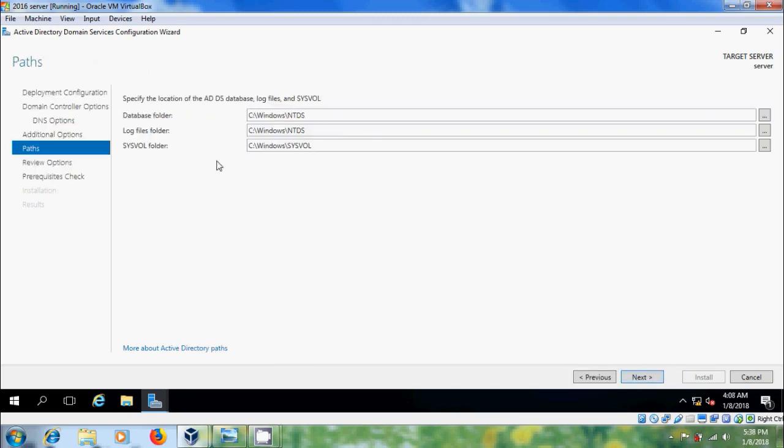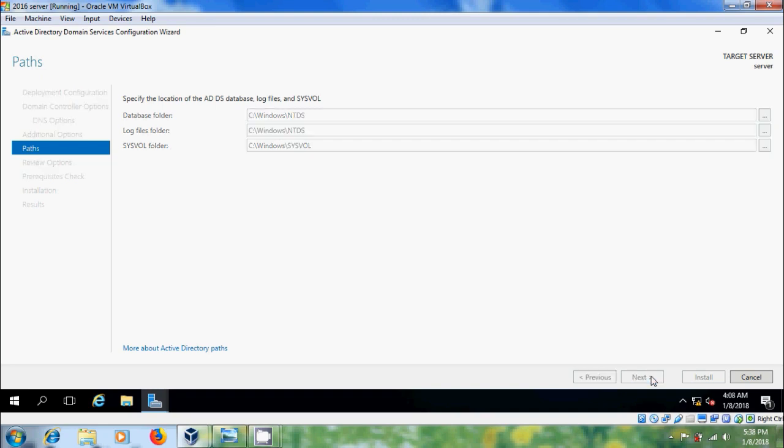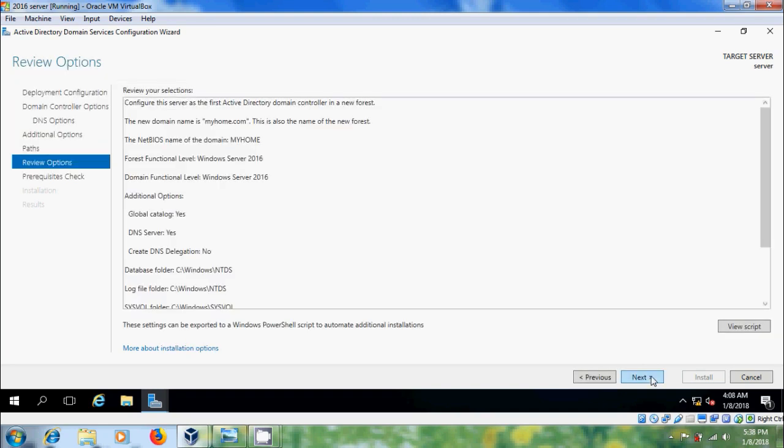And here it is showing the location of Active Directory Domain Services database, database folder, log files folder, and system volume folder. Better to keep it as default. Next and you can review your selections.